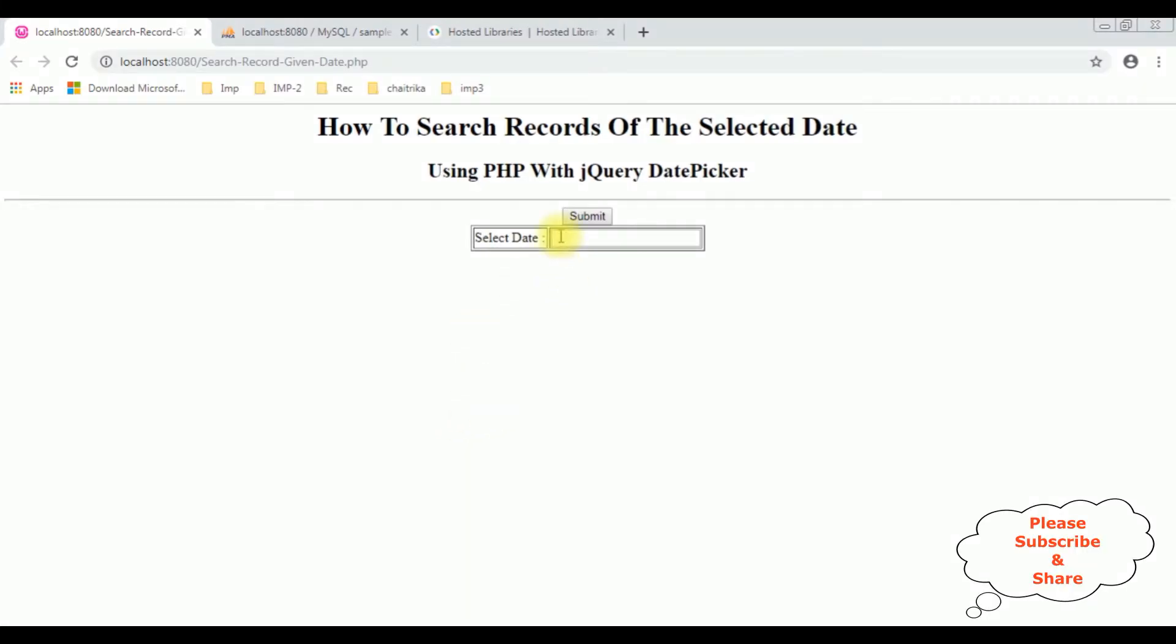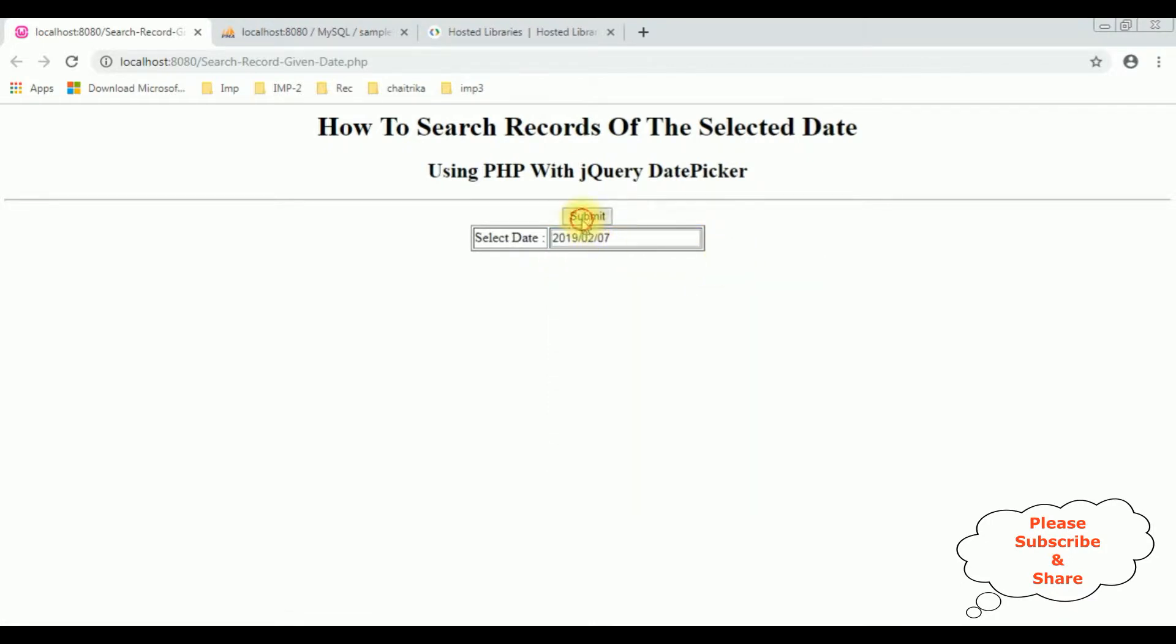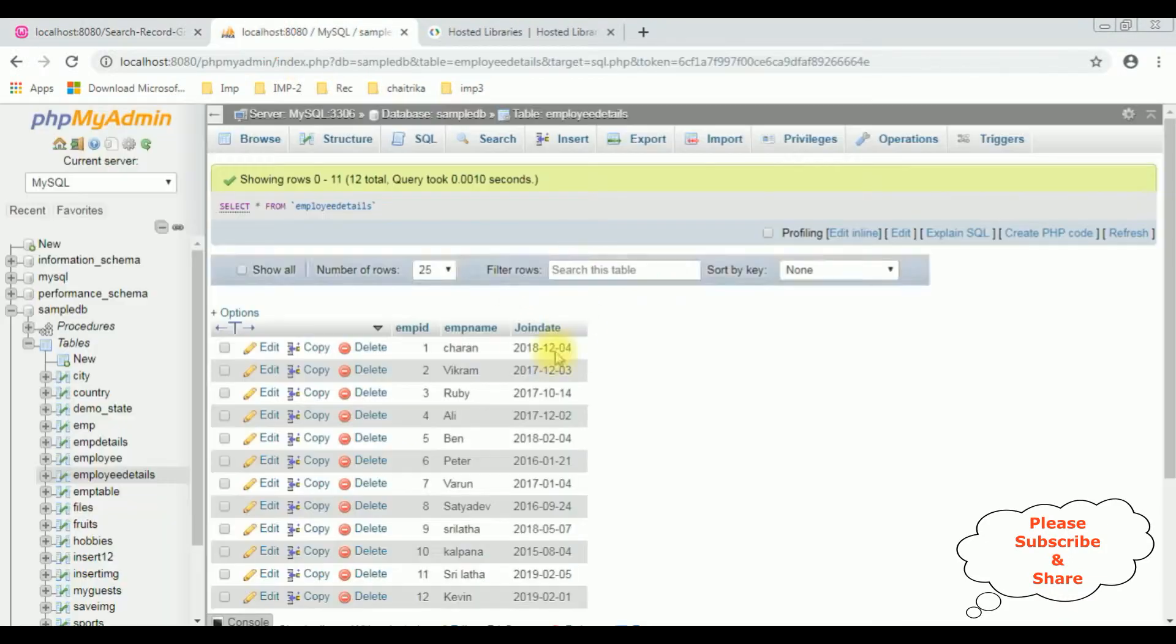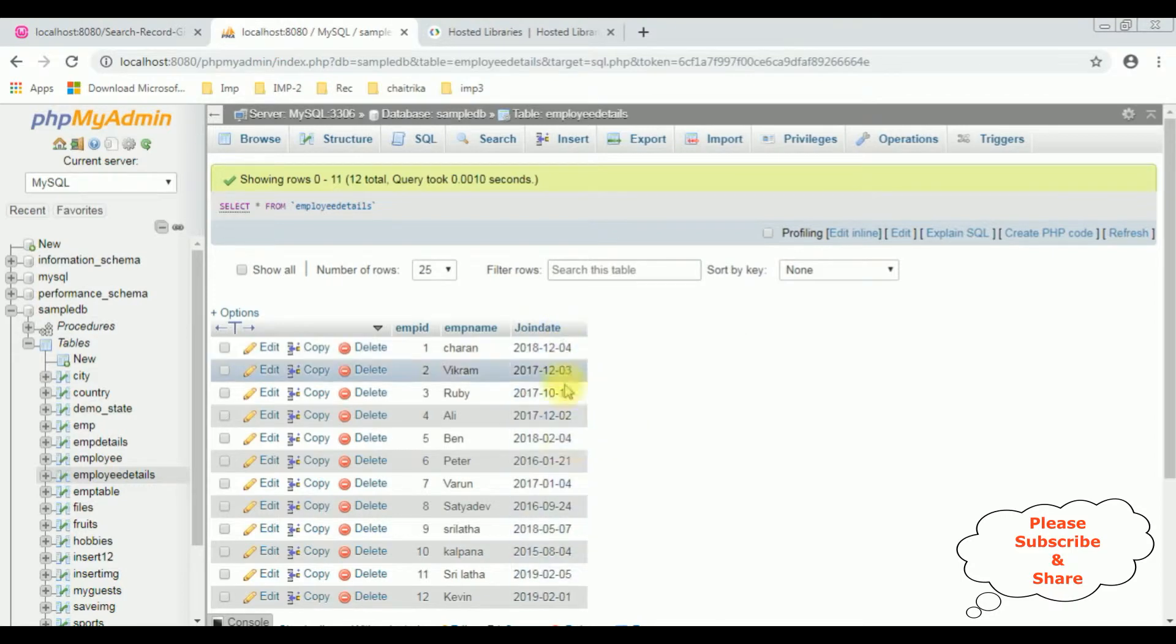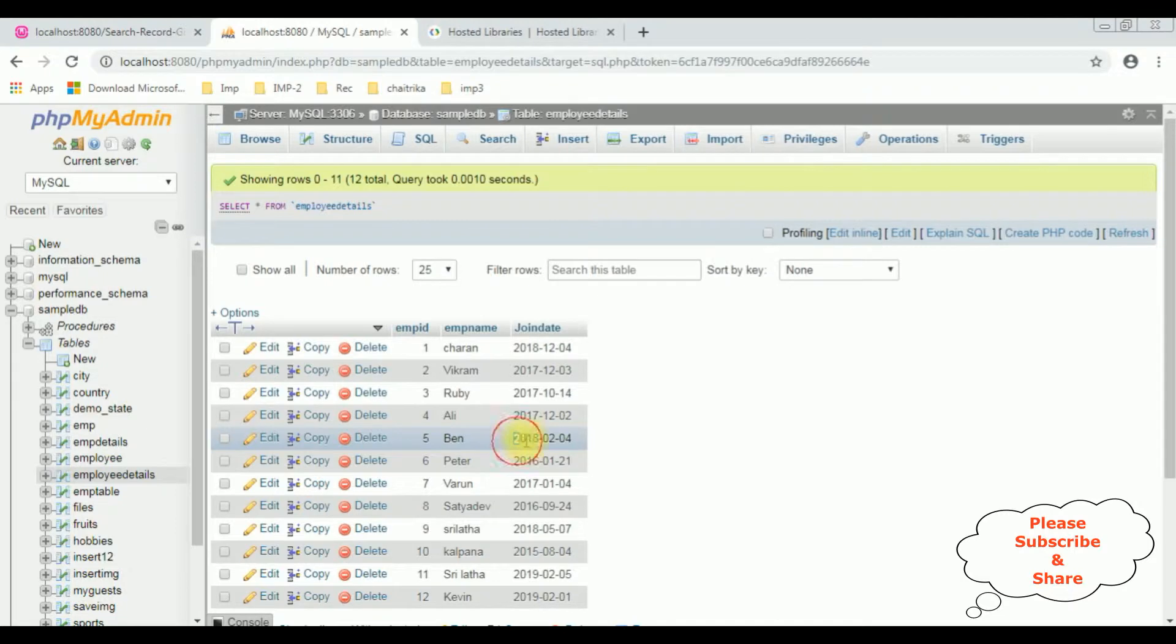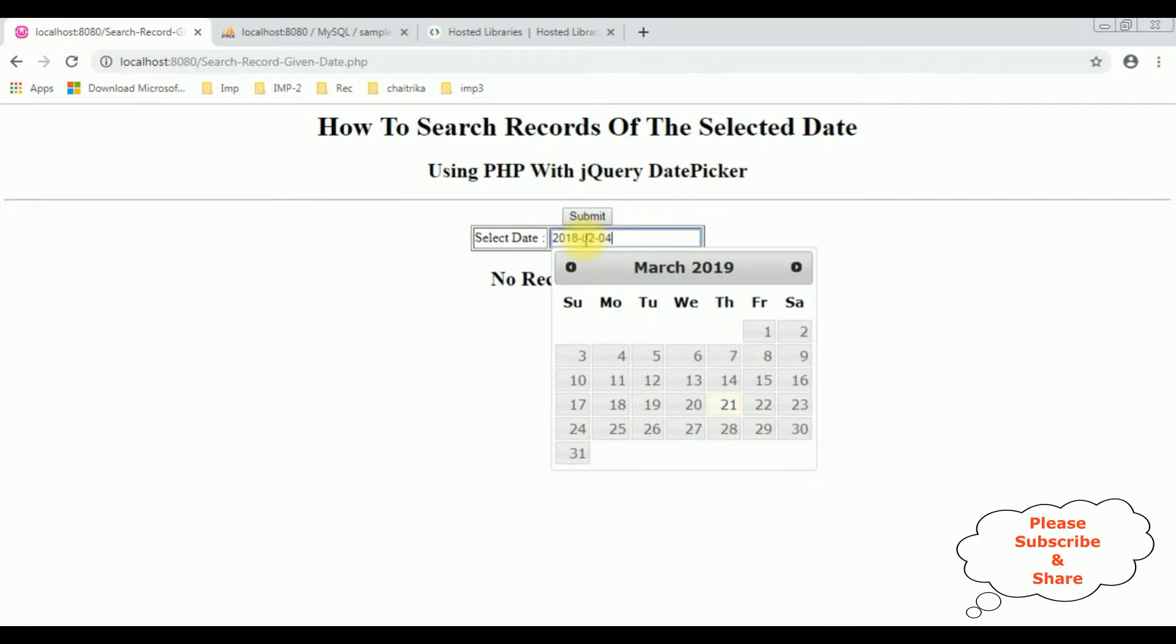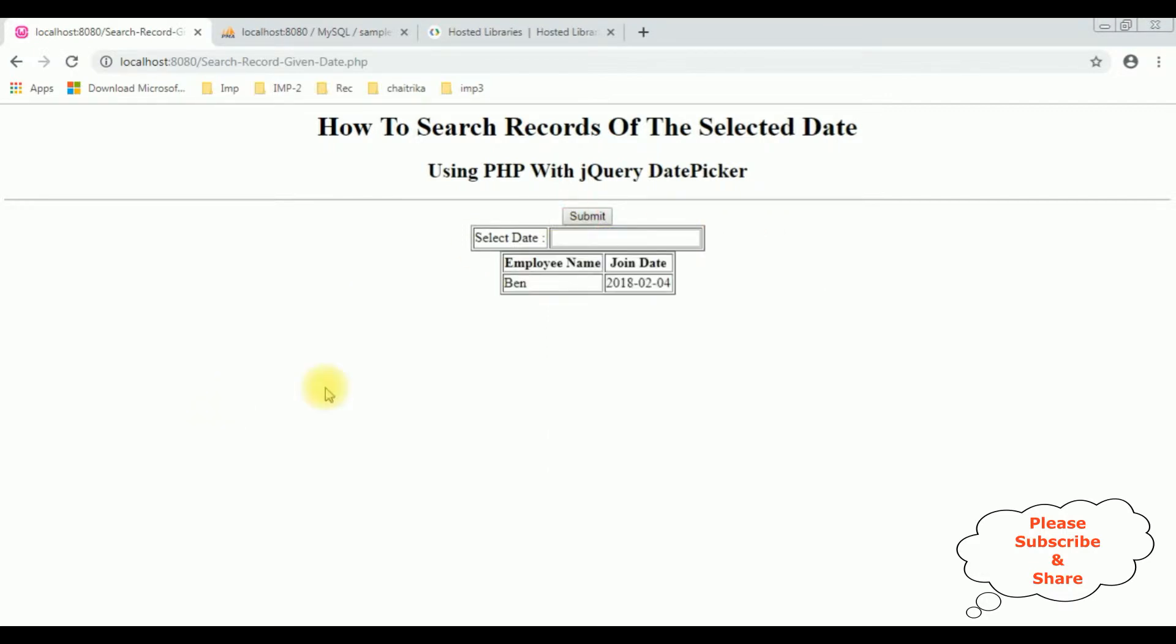Now I'm selecting the date, so February 7th 2019. Submit. And here we got a message 'no records found'. The reason we don't have any record on the selected date which we have chosen. Let's search the Ben record. The date is 2018-02-04. Copy that one and paste here. Submit. See, here we got a Ben record.